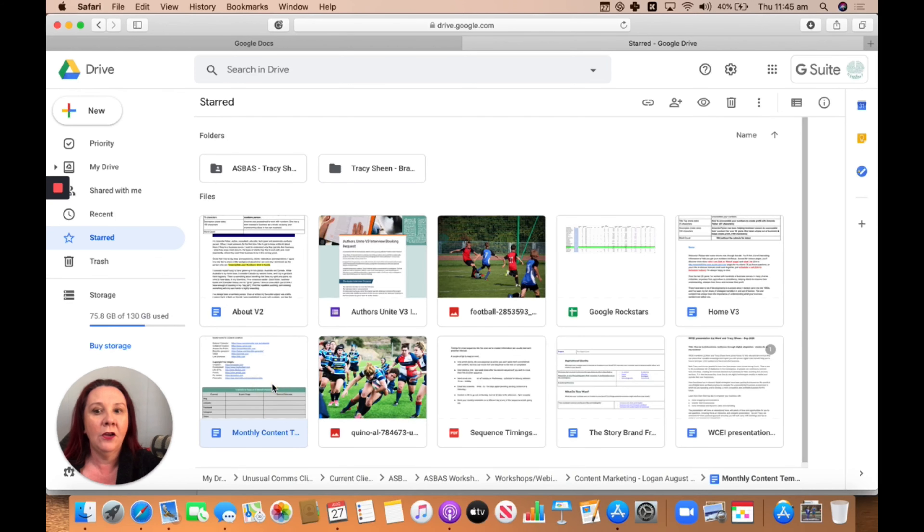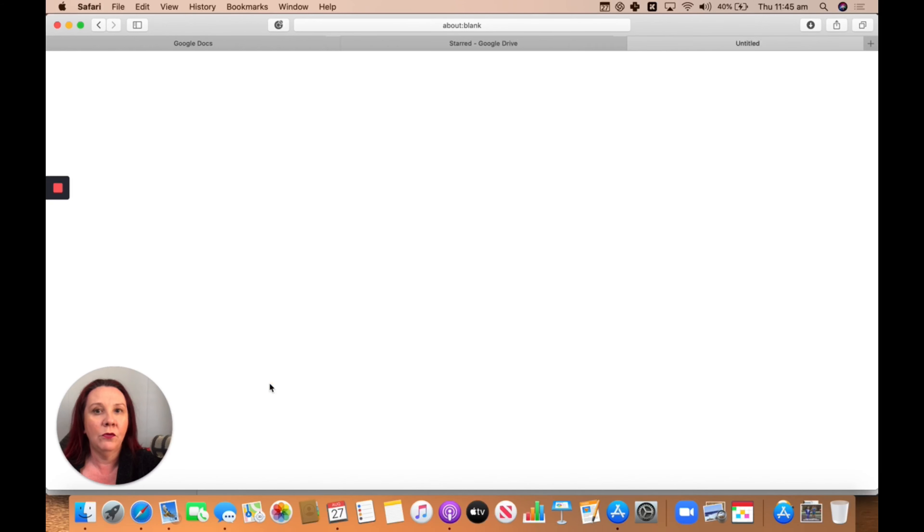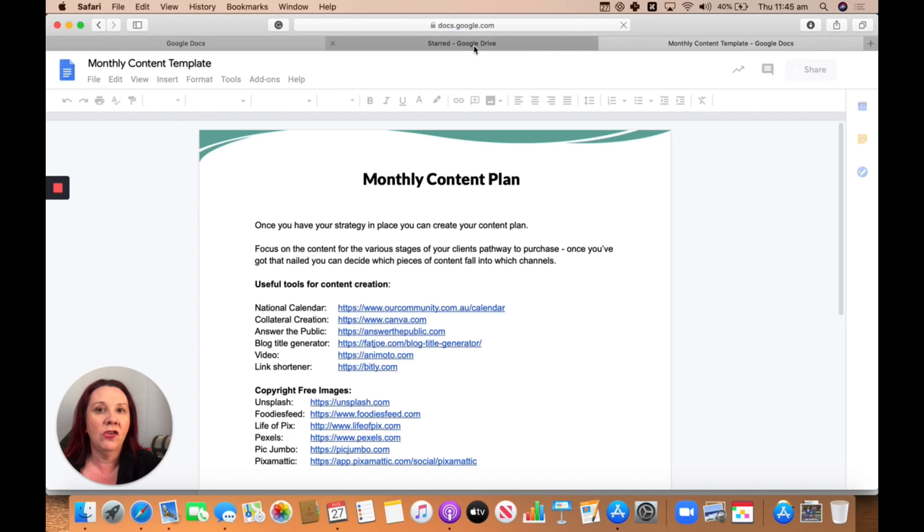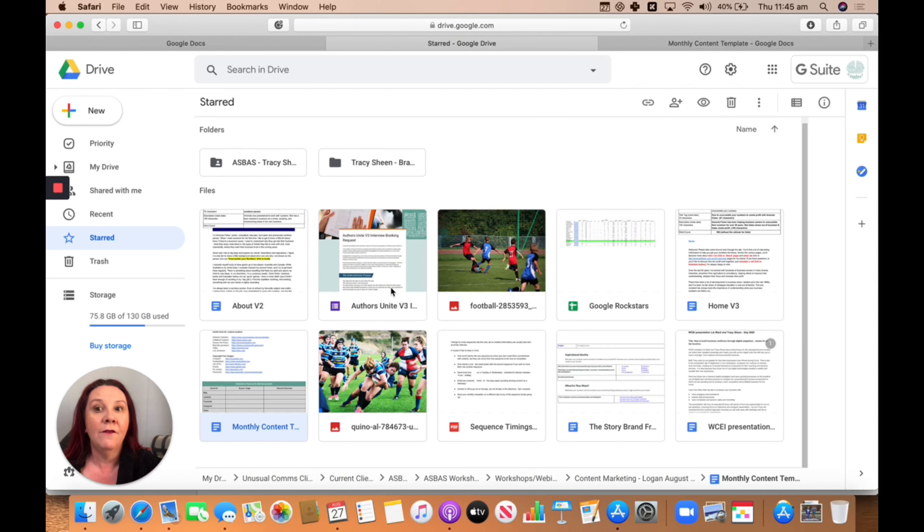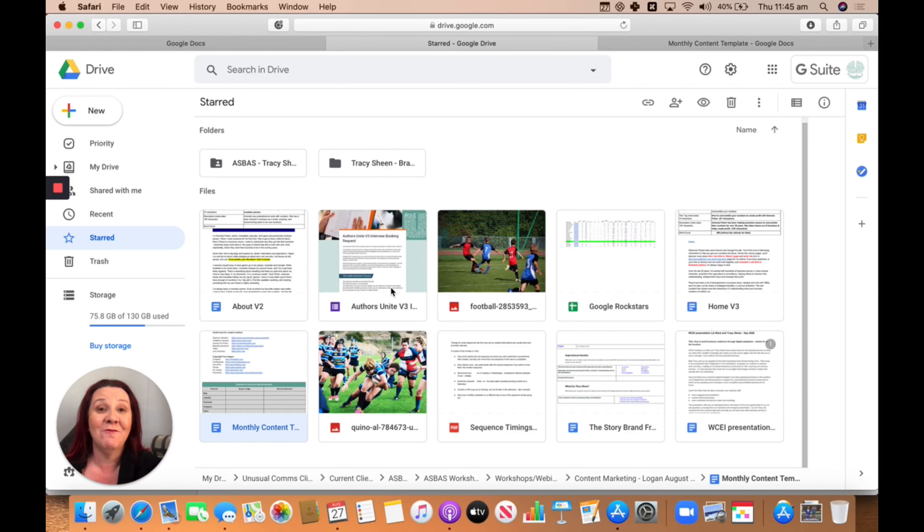So I can click on that again, it will just open up. And that little star just saves it in an area where it's easy to find via alphabetical order. That's something to remember, right?